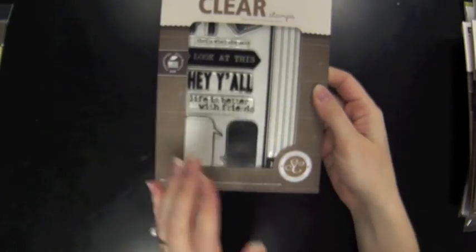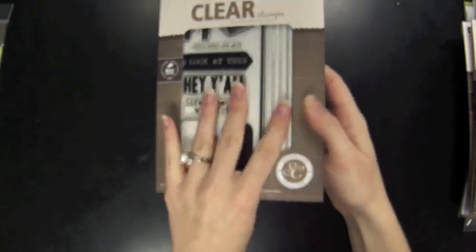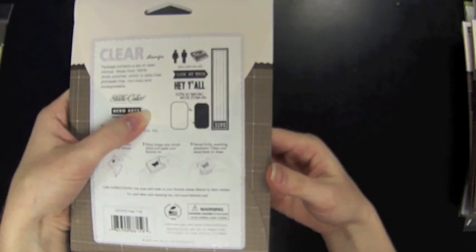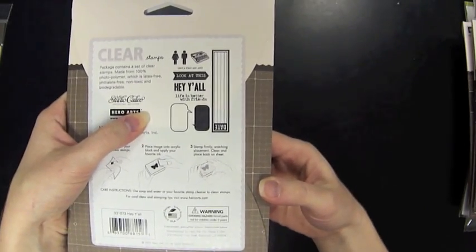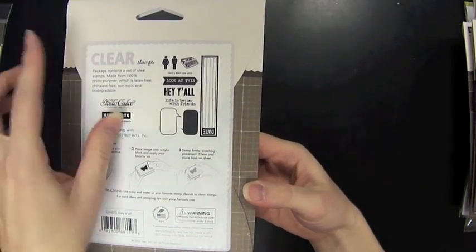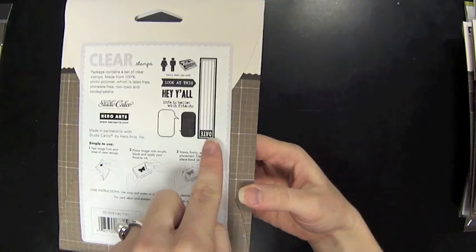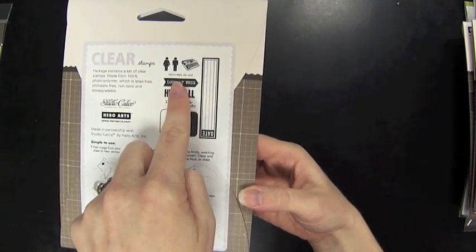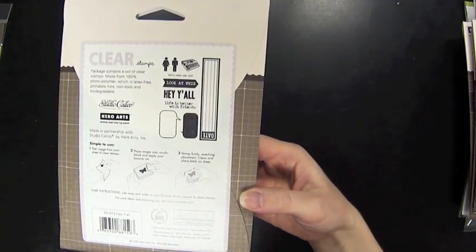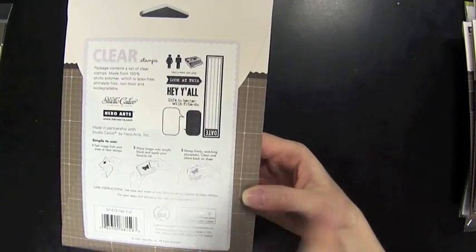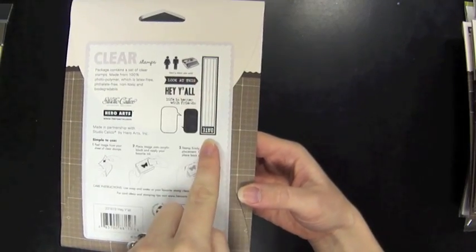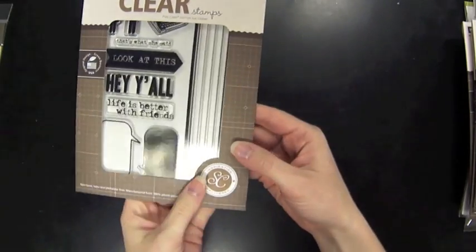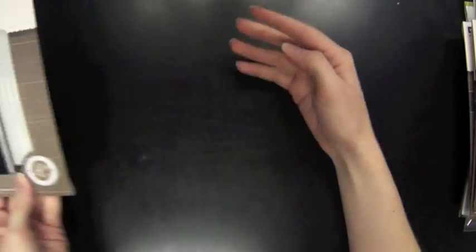And so some other Studio Calico sets that just kind of have this kind of style. This one is the Hey Y'all. There's a man and a woman. You've got your speech bubbles here. A few cool phrases. That's what she said. Look at this. Hey y'all. Life is better with friends. And then this large journaling block on the side that's pretty substantial size.